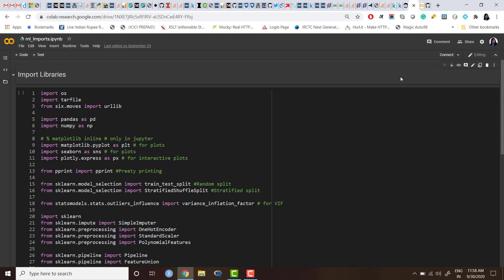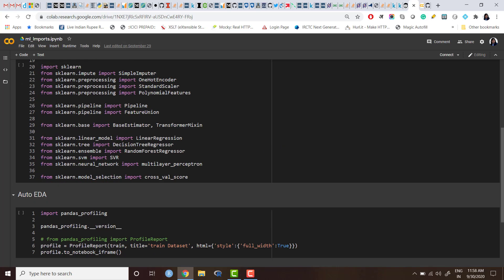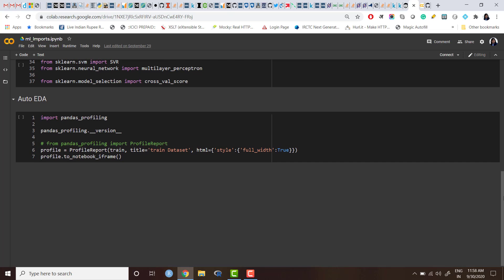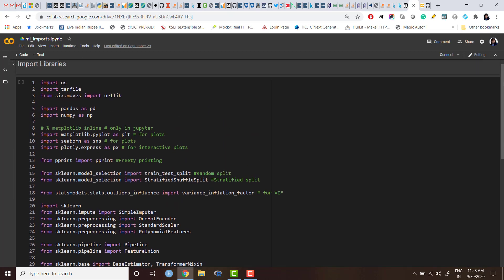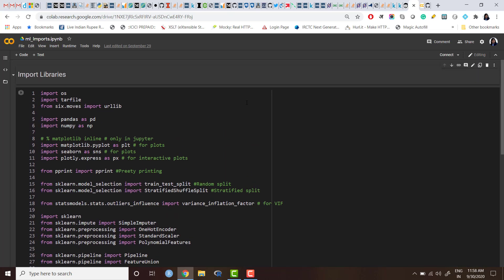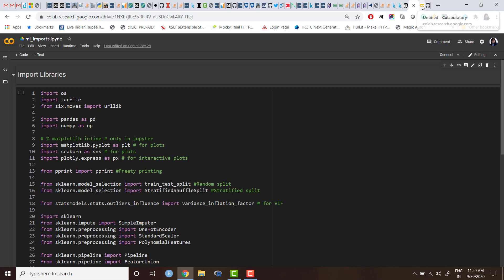Now whenever I work in any machine learning project, most of the time I want to use these code snippets, and I want something which helps me automate this task. I don't want every time to open this notebook and copy-paste these lines in my new notebook. So how can we do that?